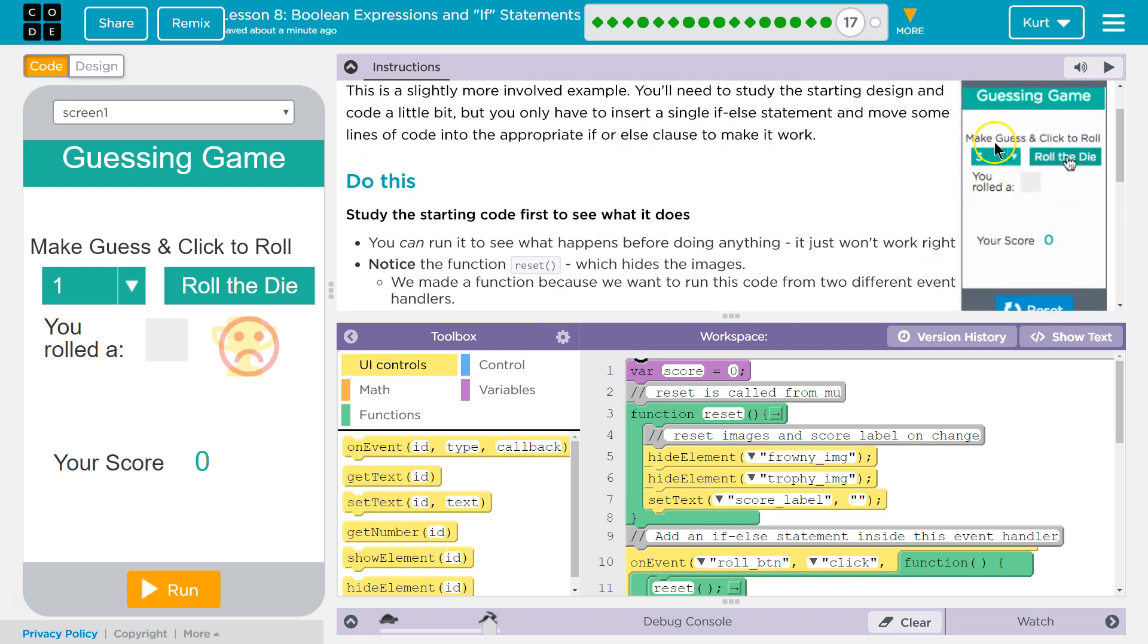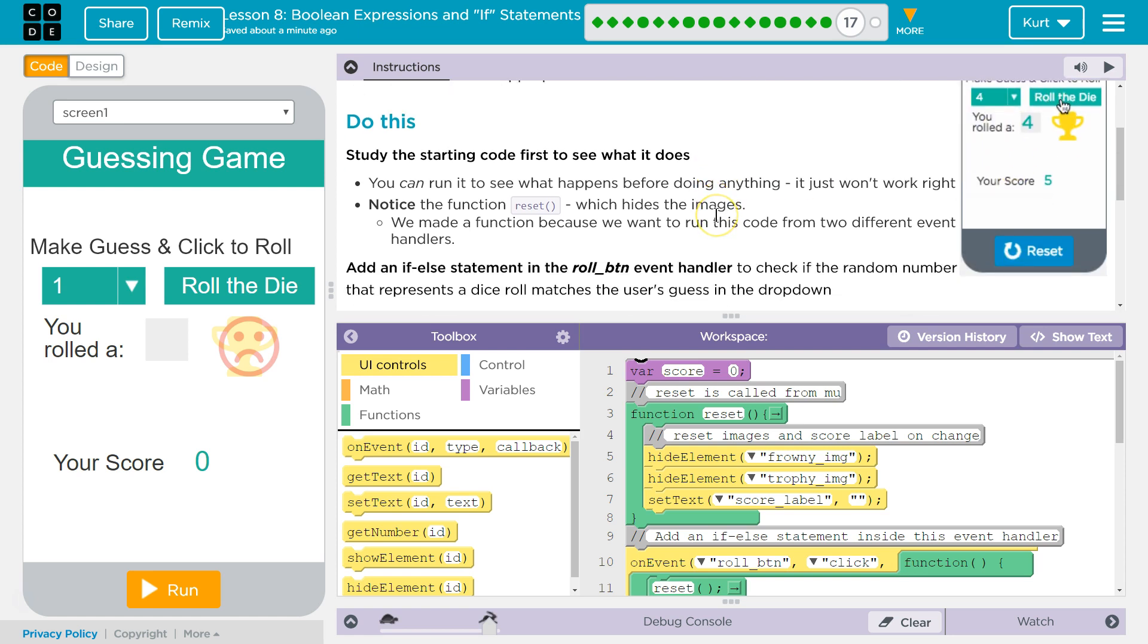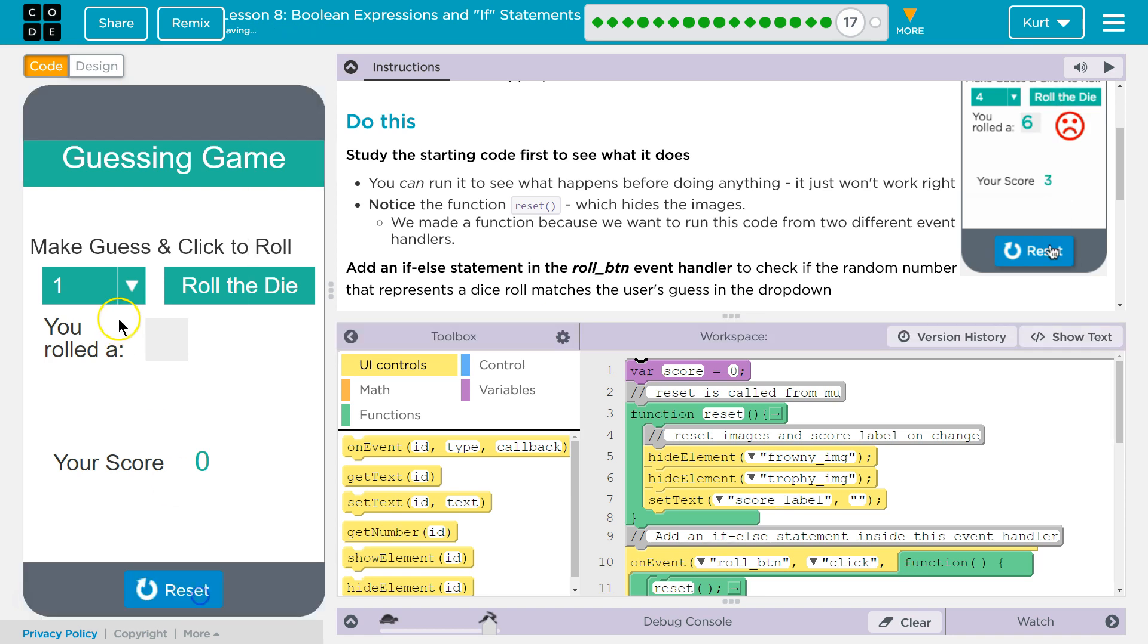Okay, so there. Make a guess, click, roll. Alright, do this. Study the starting code first to see what it does. You can run it to see what happens. Sure.